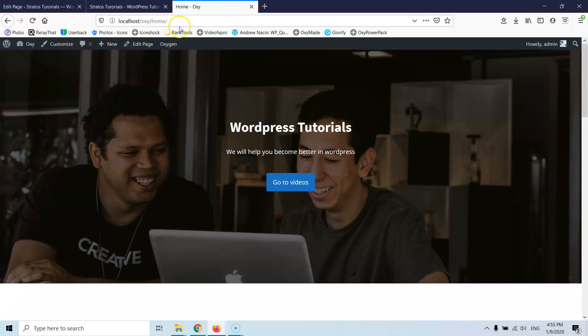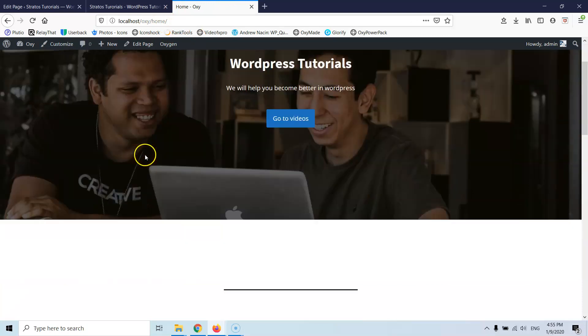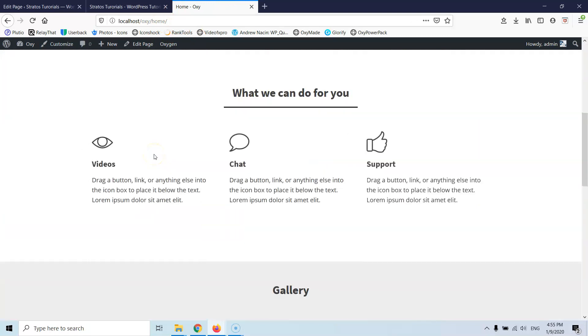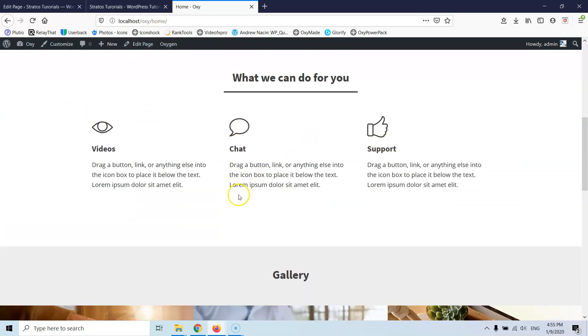So this is the home page that we have created by installing the shortcode and as you can see here we have the same page like a clone exactly as it is.